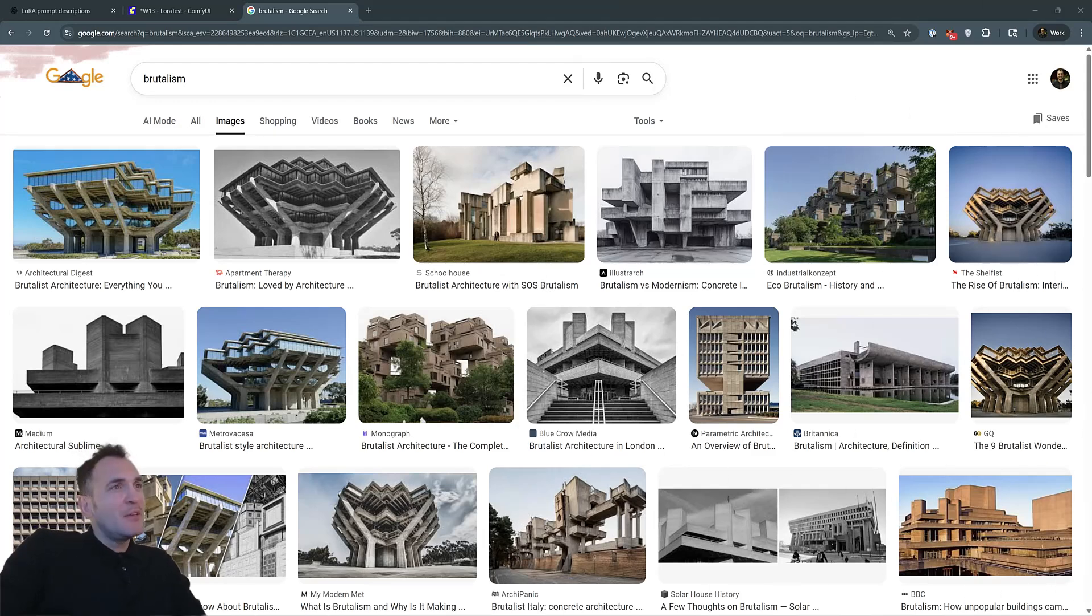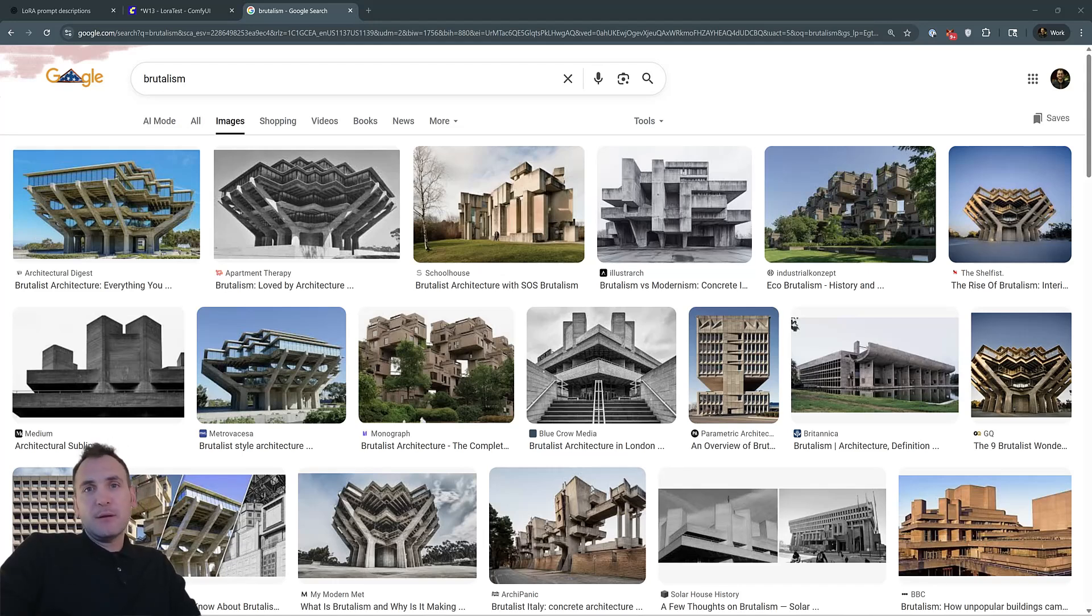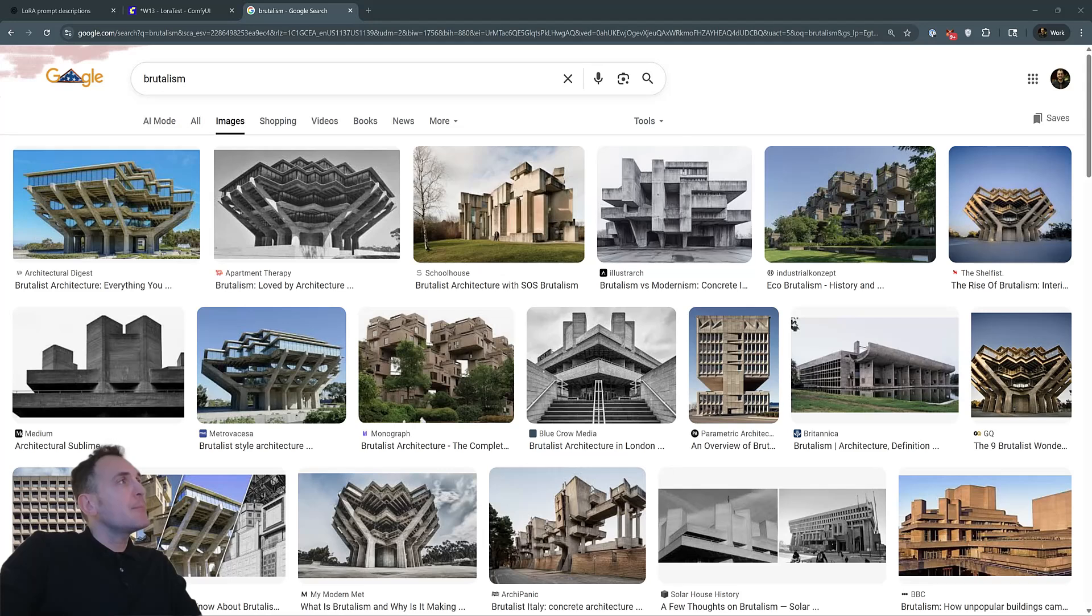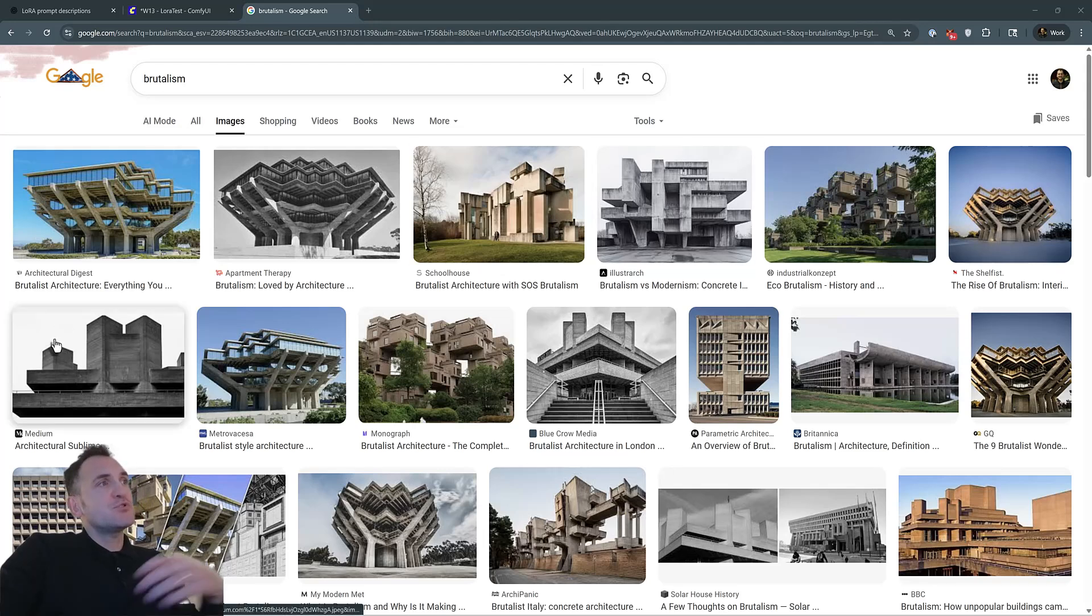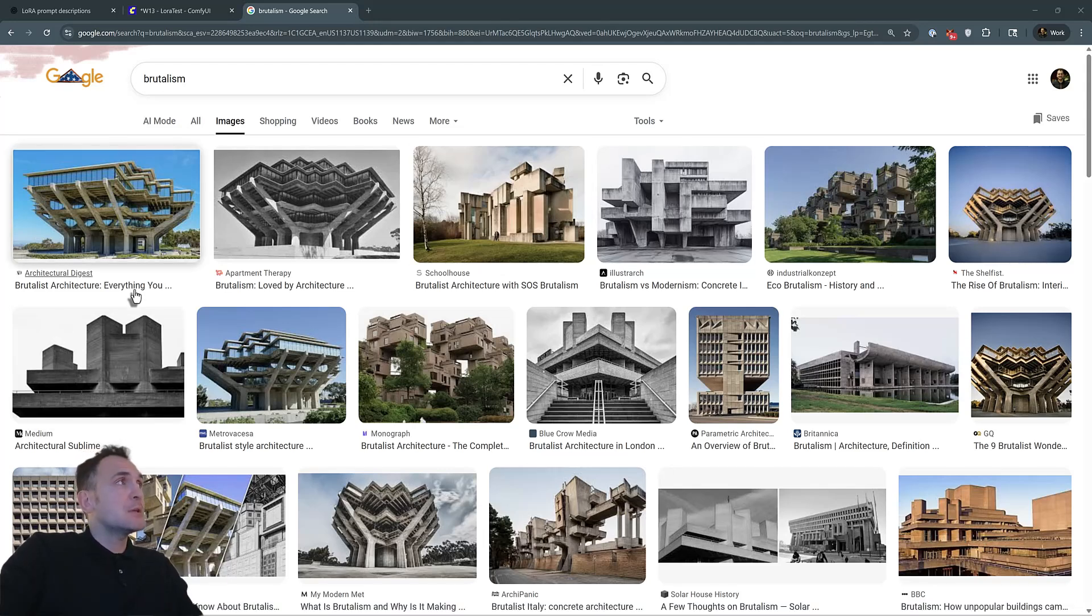Hi, everyone. In this tutorial, we're going to look at how to train our own LoRa dataset using Runpod models. For this exercise, I prepared a dataset that captures Brutalist architecture, but you can actually train any type of LoRa on any type of images.